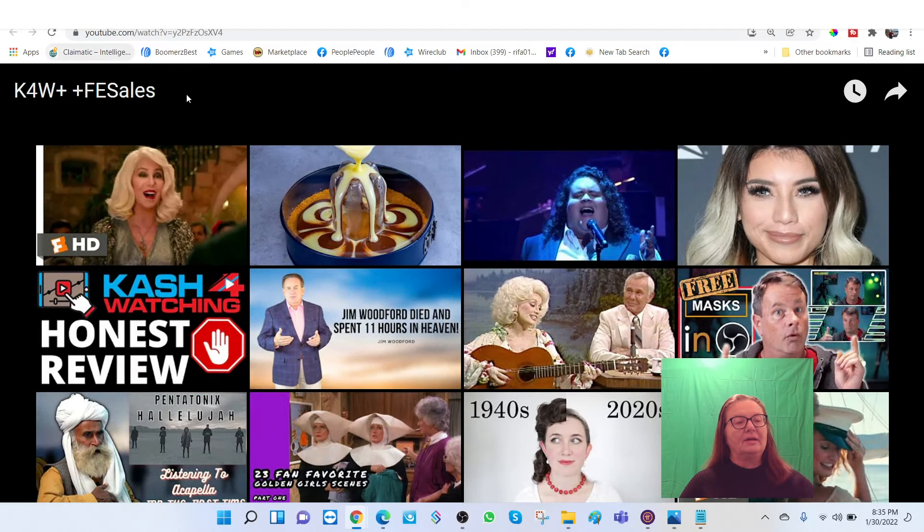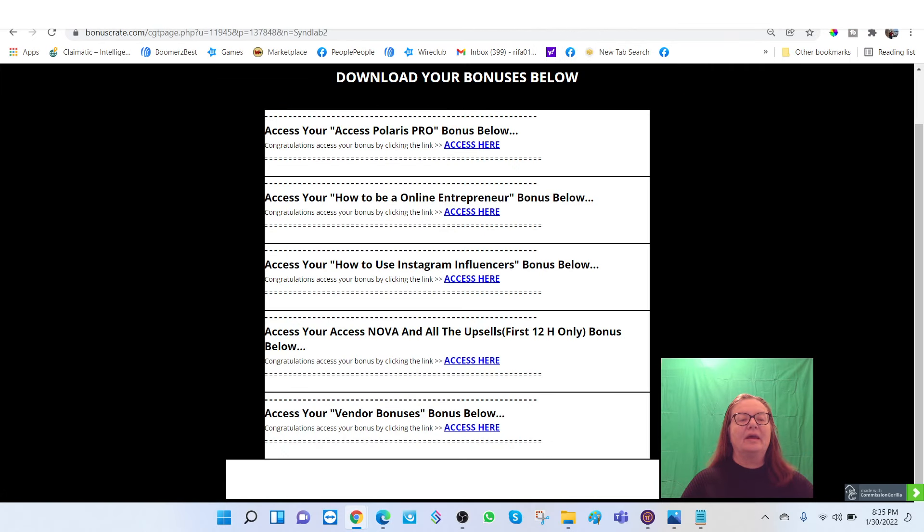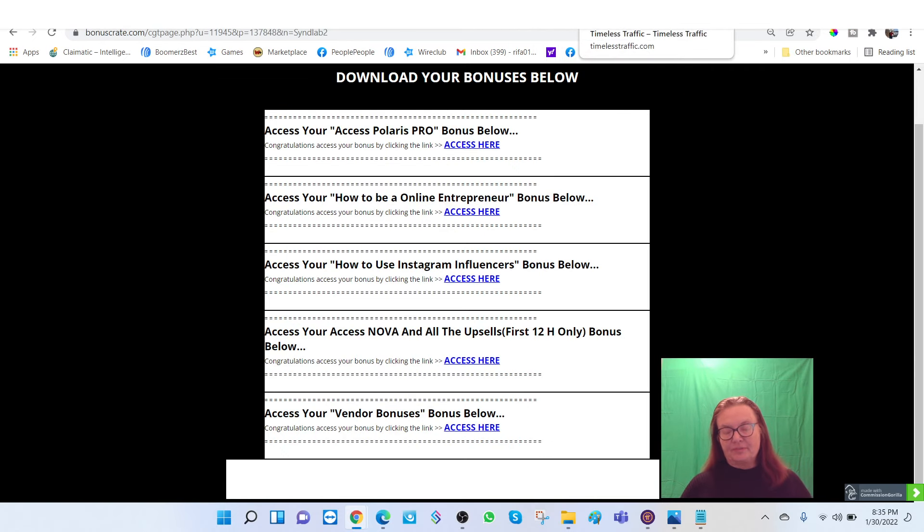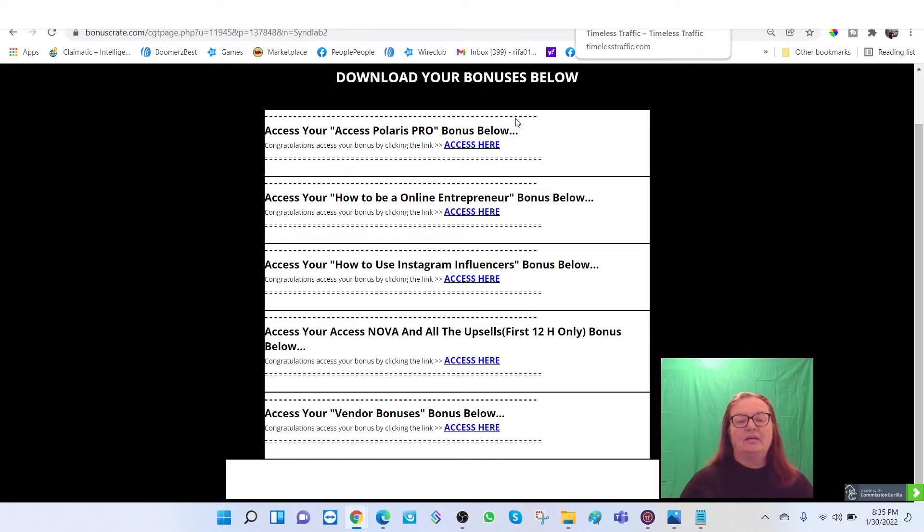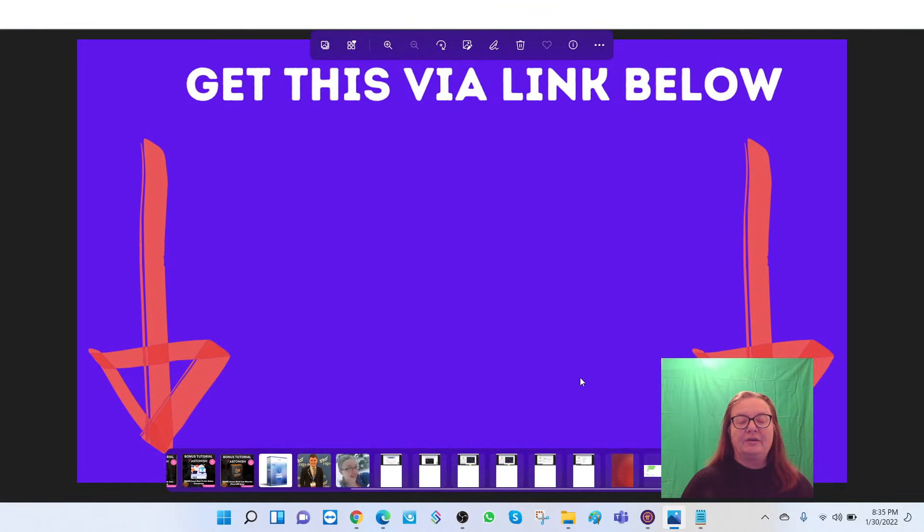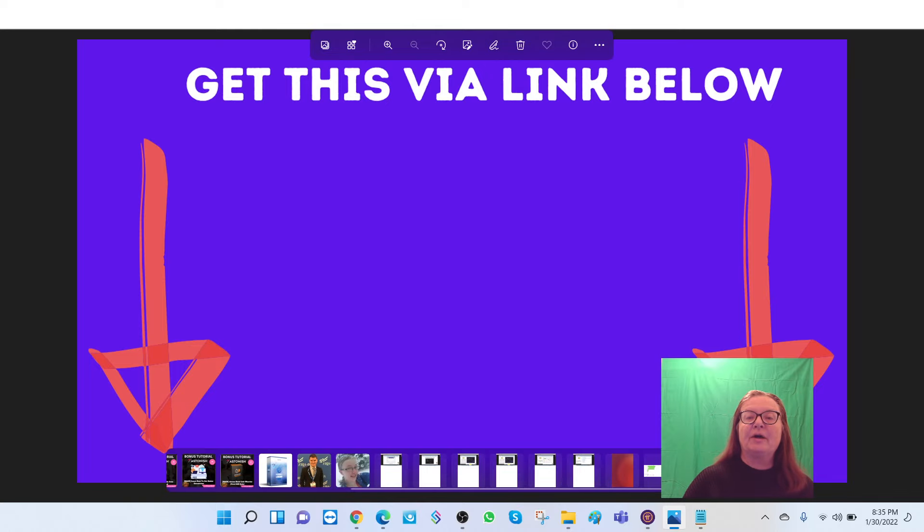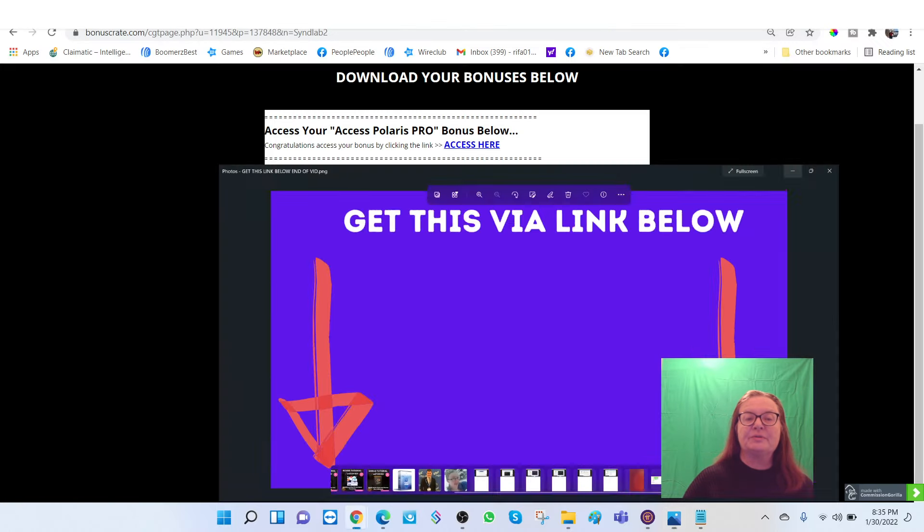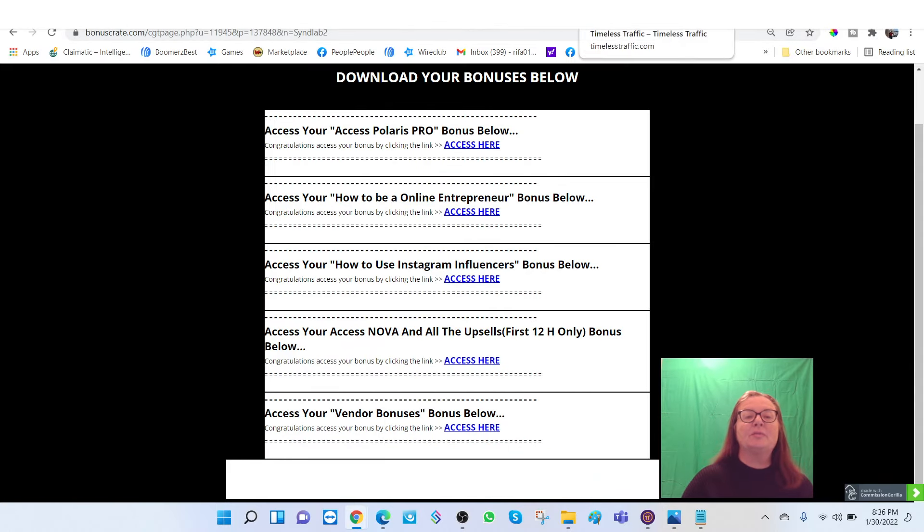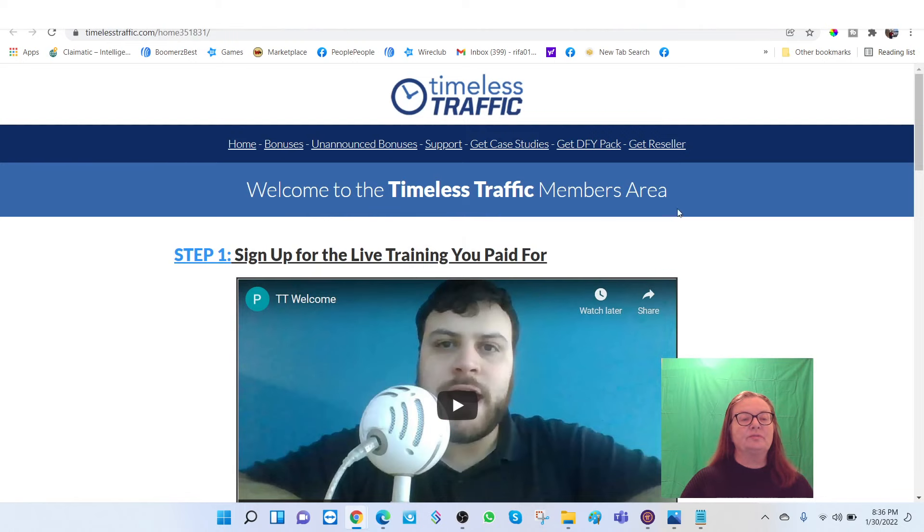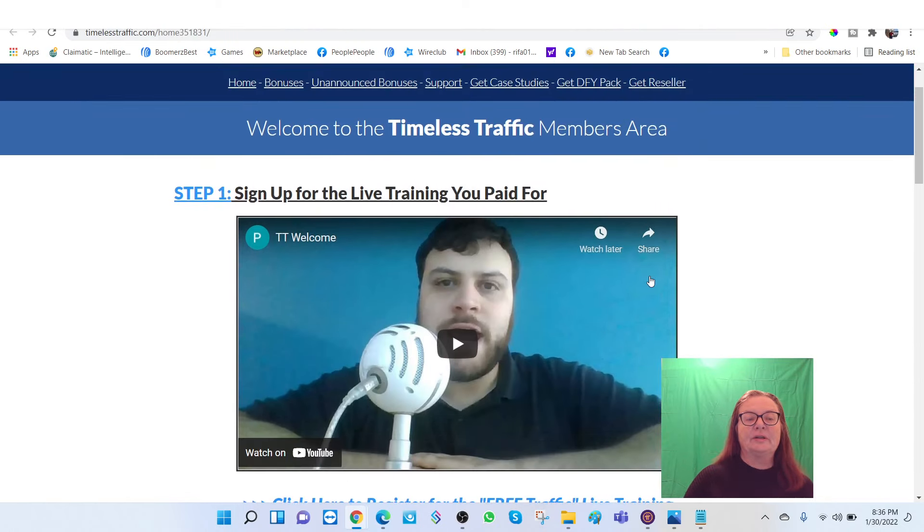And again, if this is something you're interested in and you decide to go ahead and pick up Cash for Watching, just click on the link below. And you'll not only get access to be able to pick that up, you're also going to get my awesome bonuses. So let's see what some of those awesome bonuses will entail.